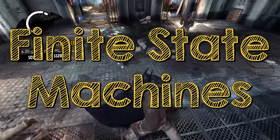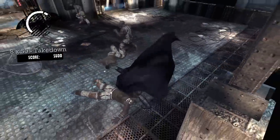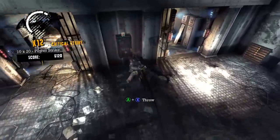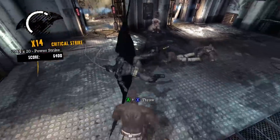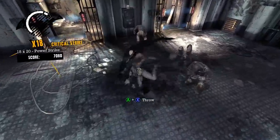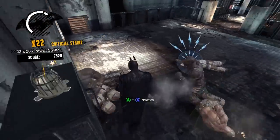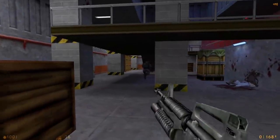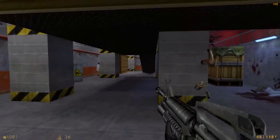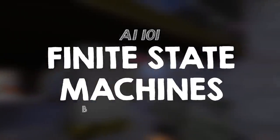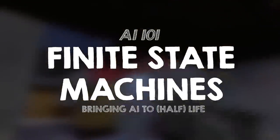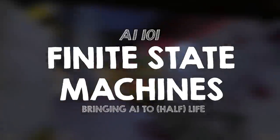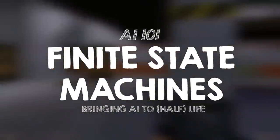While not as pervasive as they once were, finite state machines are still a great starting point for many an aspiring AI developer and next to navigation meshes are one of the first AI techniques I still teach to this day. I'm going to explain what a finite state machine is, how you go about designing these systems, the innovations and changes made over the past 20 years, and return to the game that defined their popularity in Valve's classic 1998 shooter Half-Life.